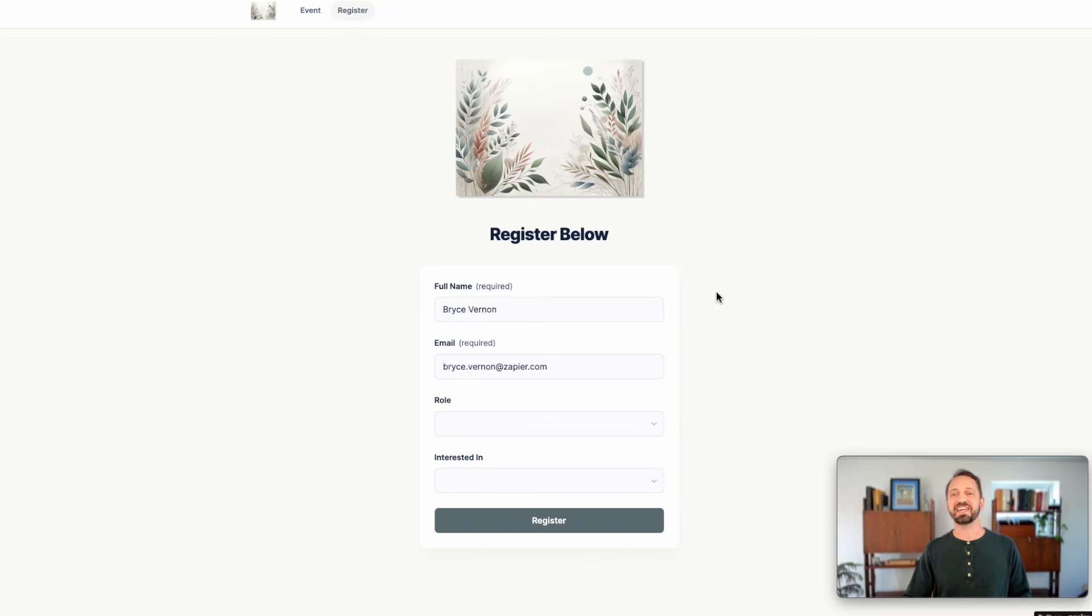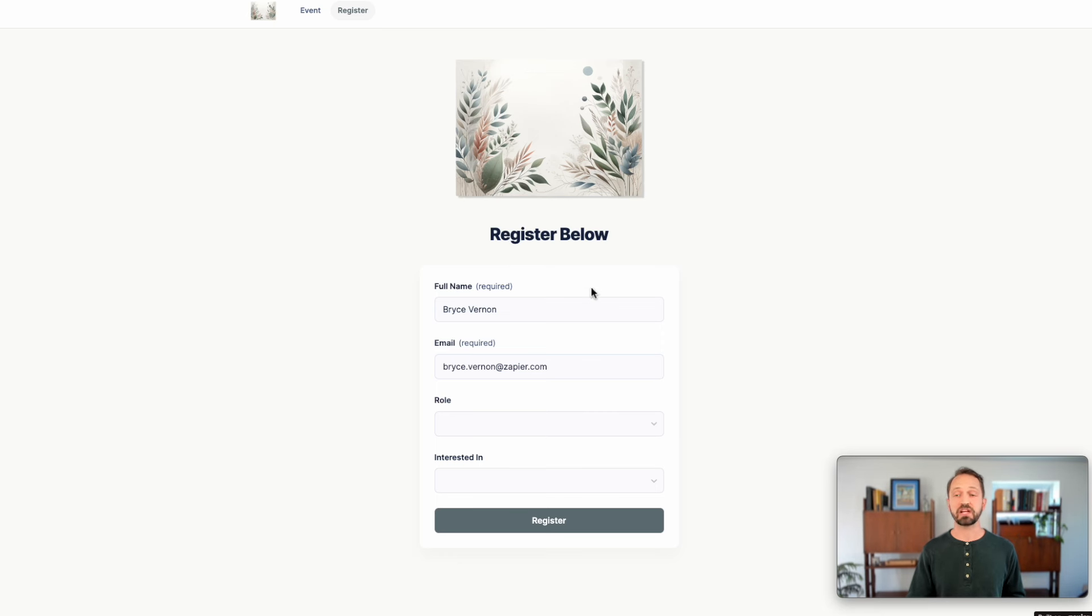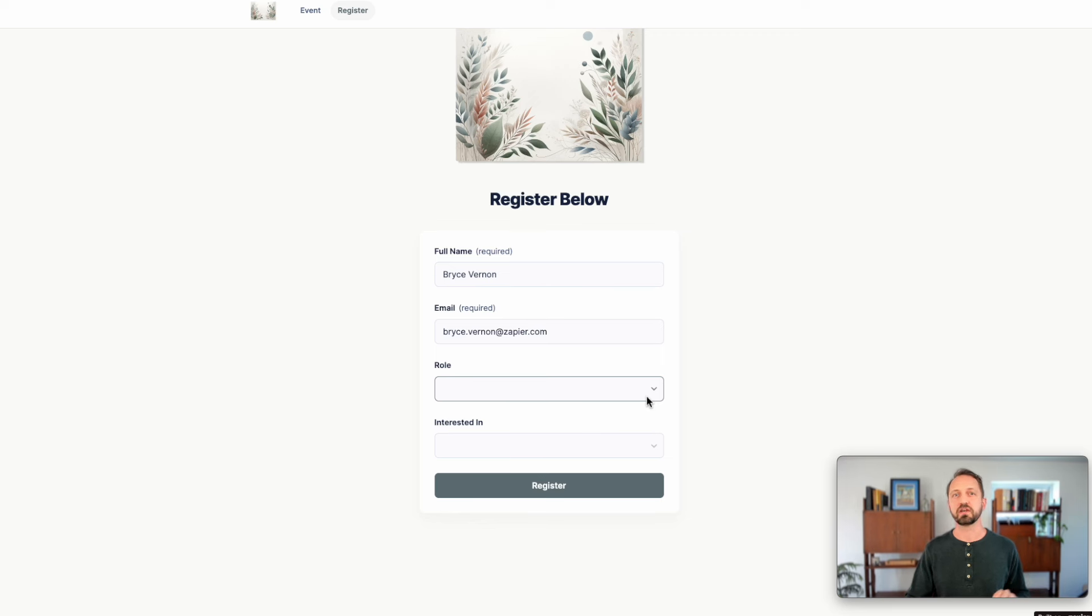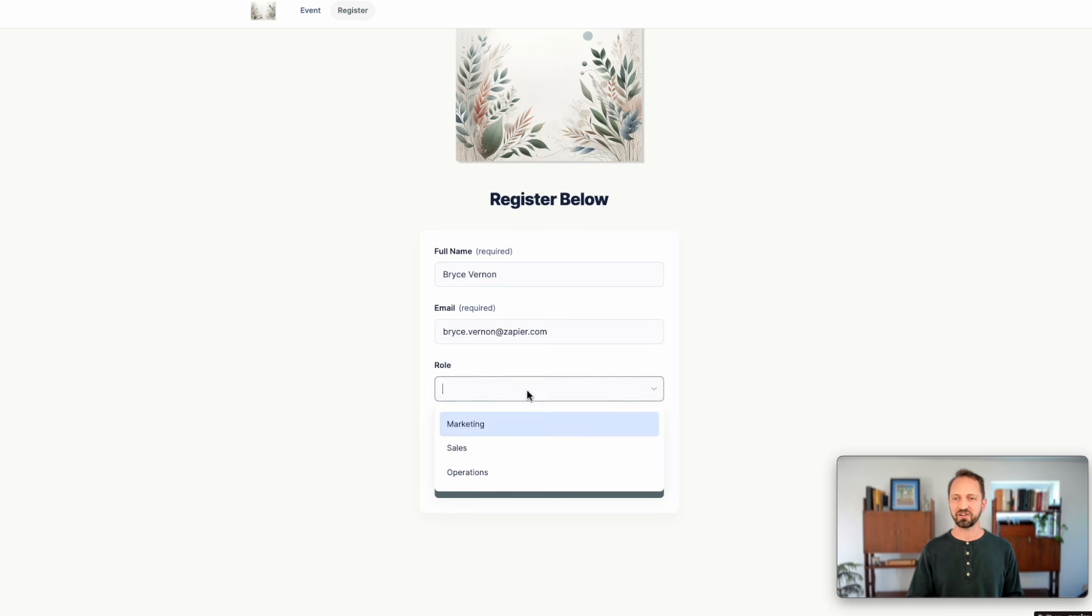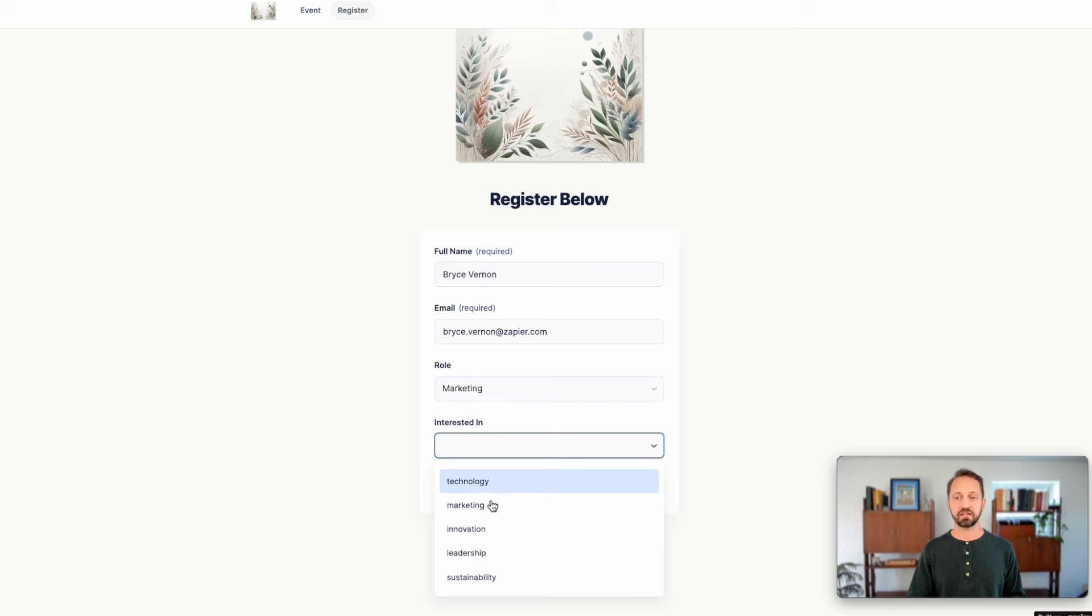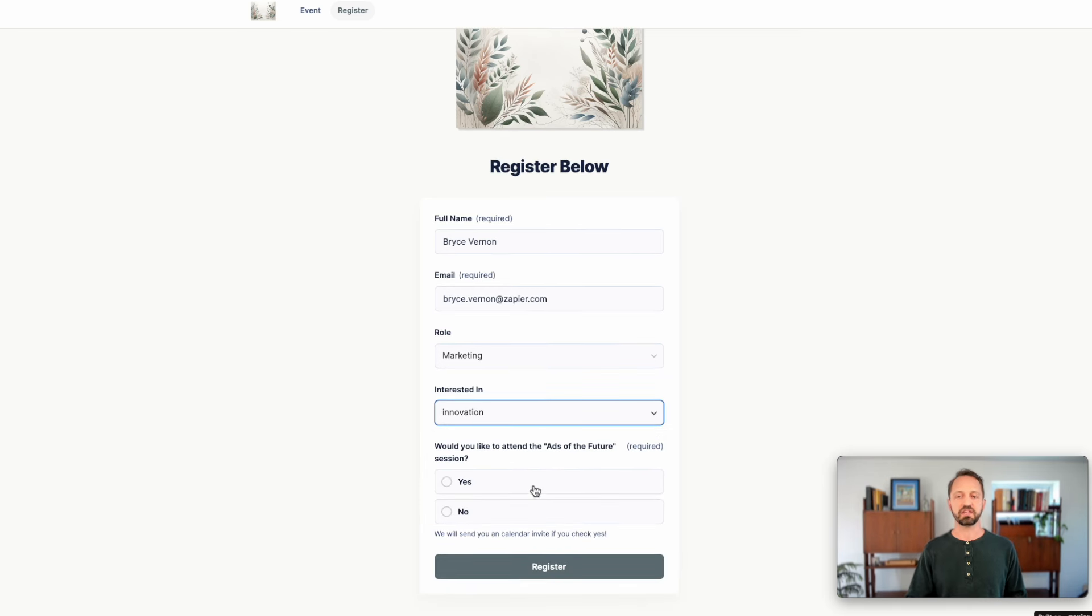Within interfaces we announced that you can have conditional logic. You can now do that for up to five conditions. Imagine you have an event registration form and you need to show certain sessions to specific types of people. So if someone's filling this out and they have the role of marketing and they're interested in innovation, then we can show this last field.